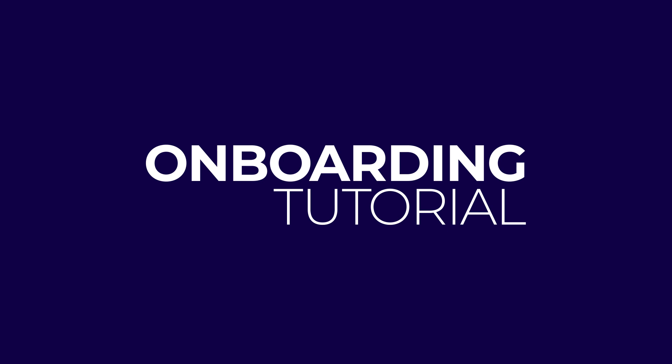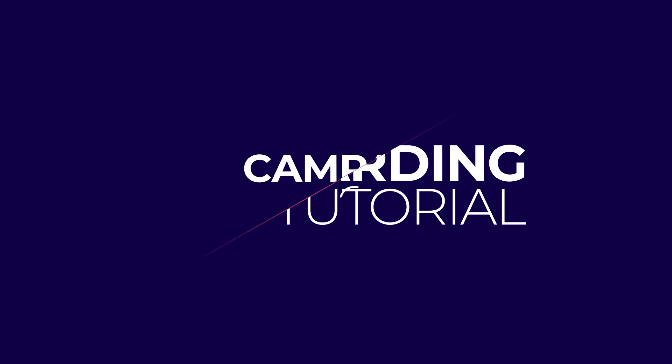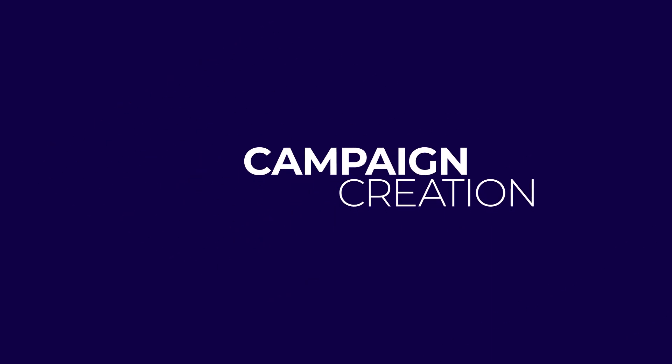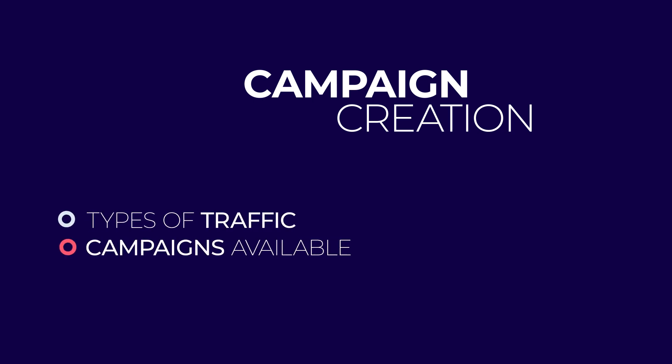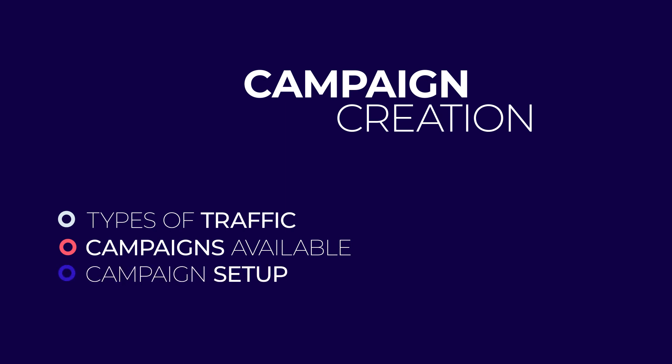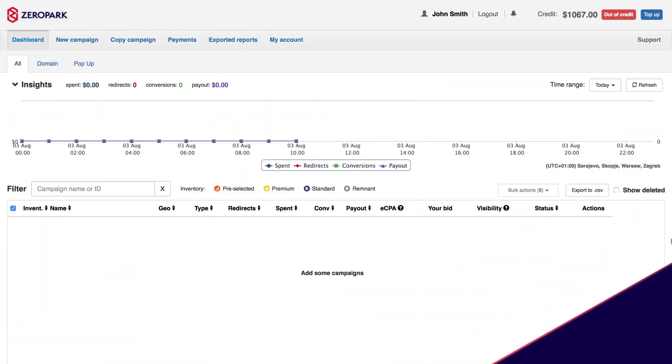Alternatively, if you have more advanced questions, you can write an email to support at zeropark.com. The goal of this tutorial is to show you how to create campaigns in Zeropark. You will learn about the types of traffic and campaigns available to you in Zeropark while we do a quick overview of the campaign setup procedure.